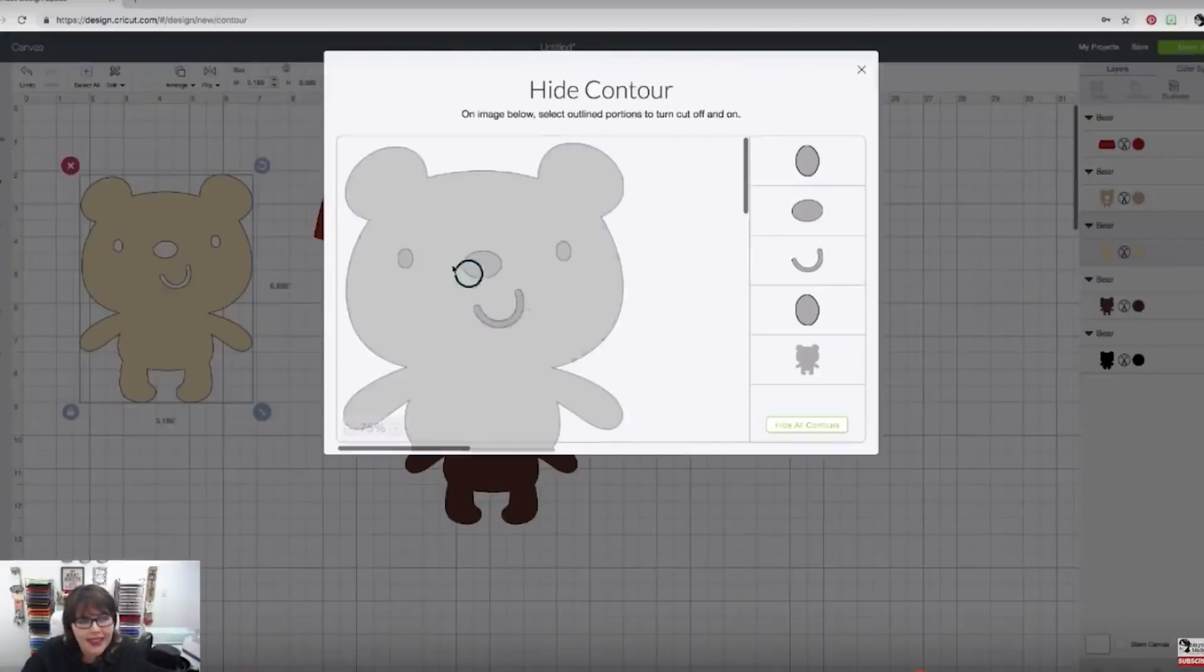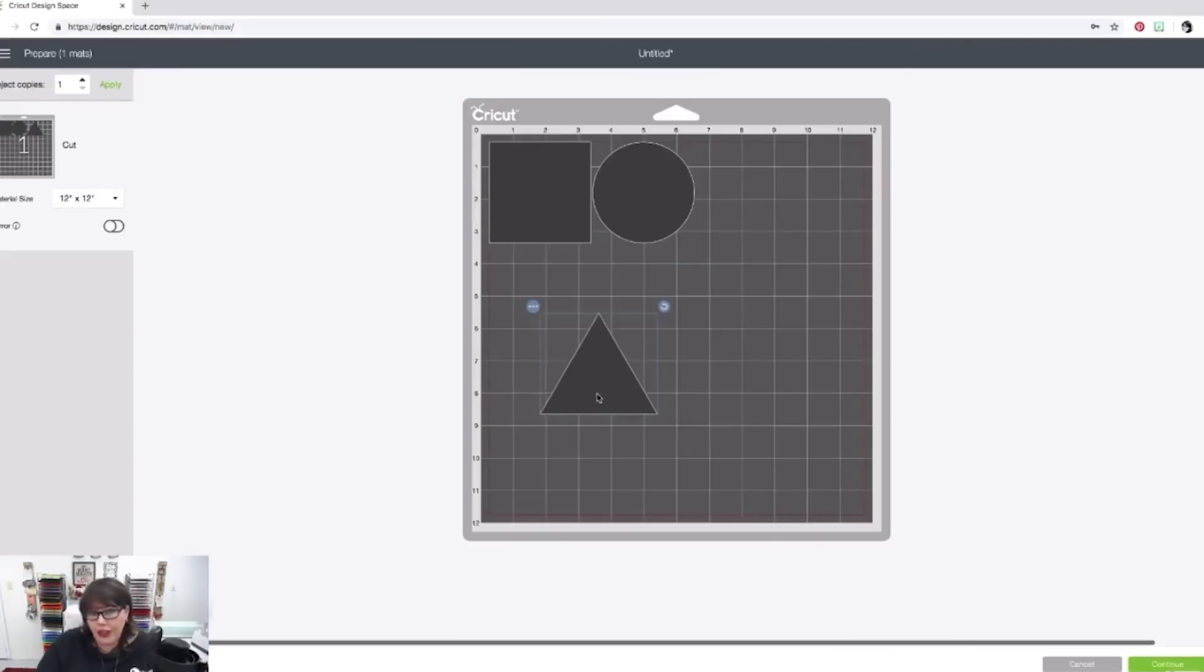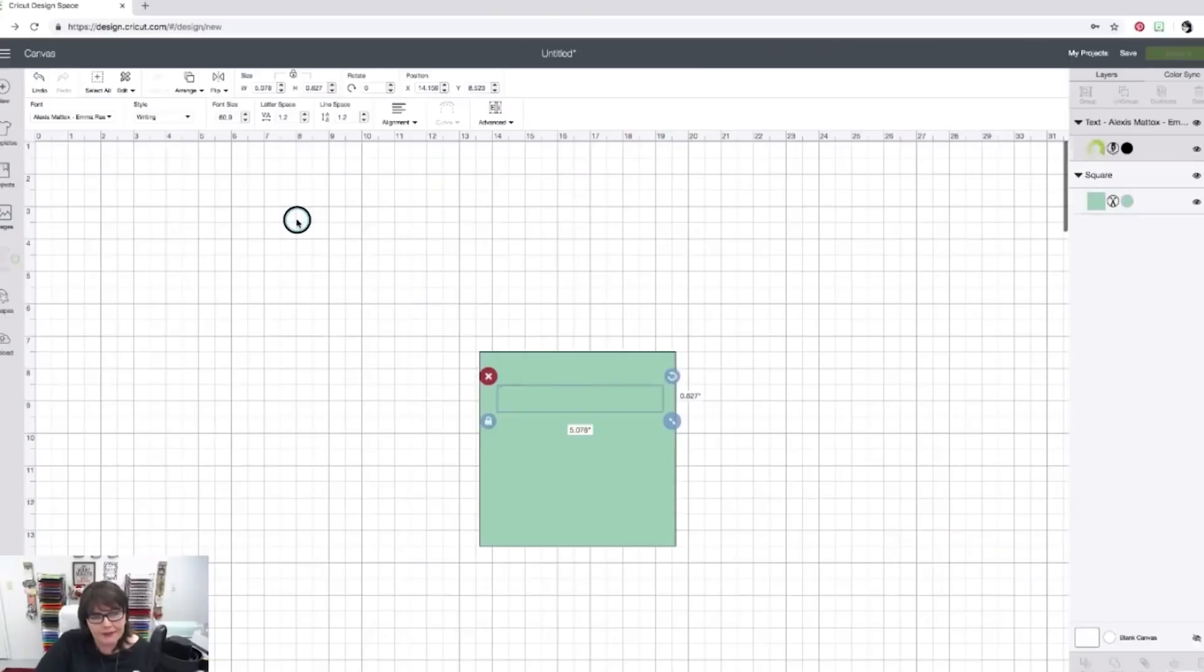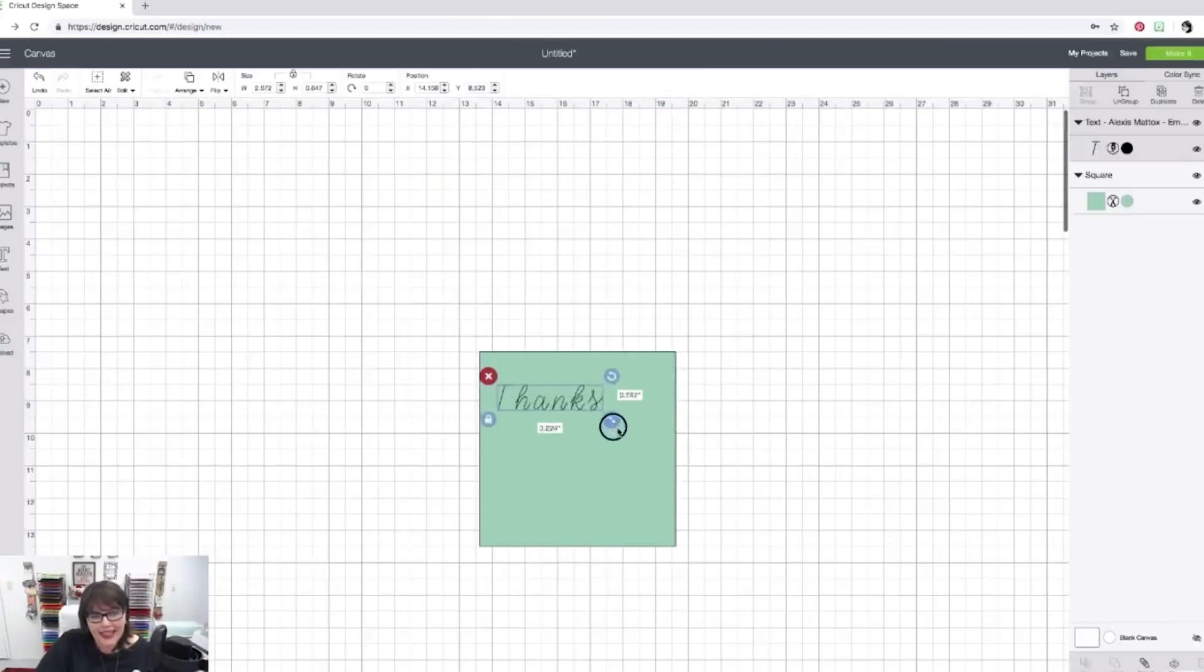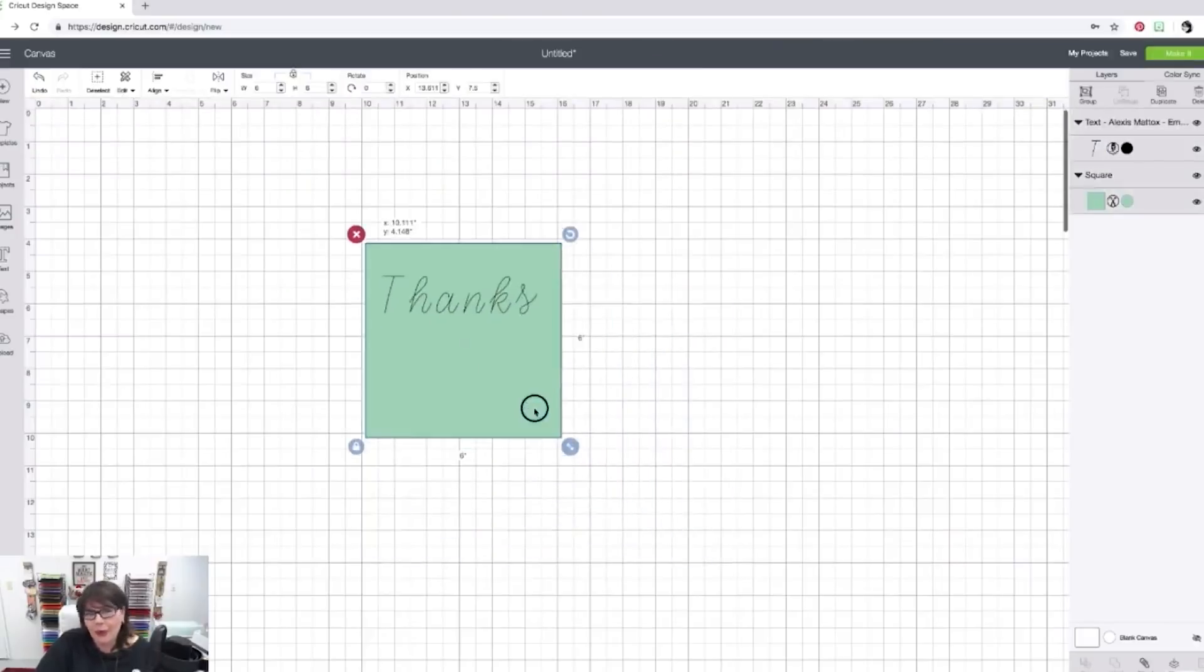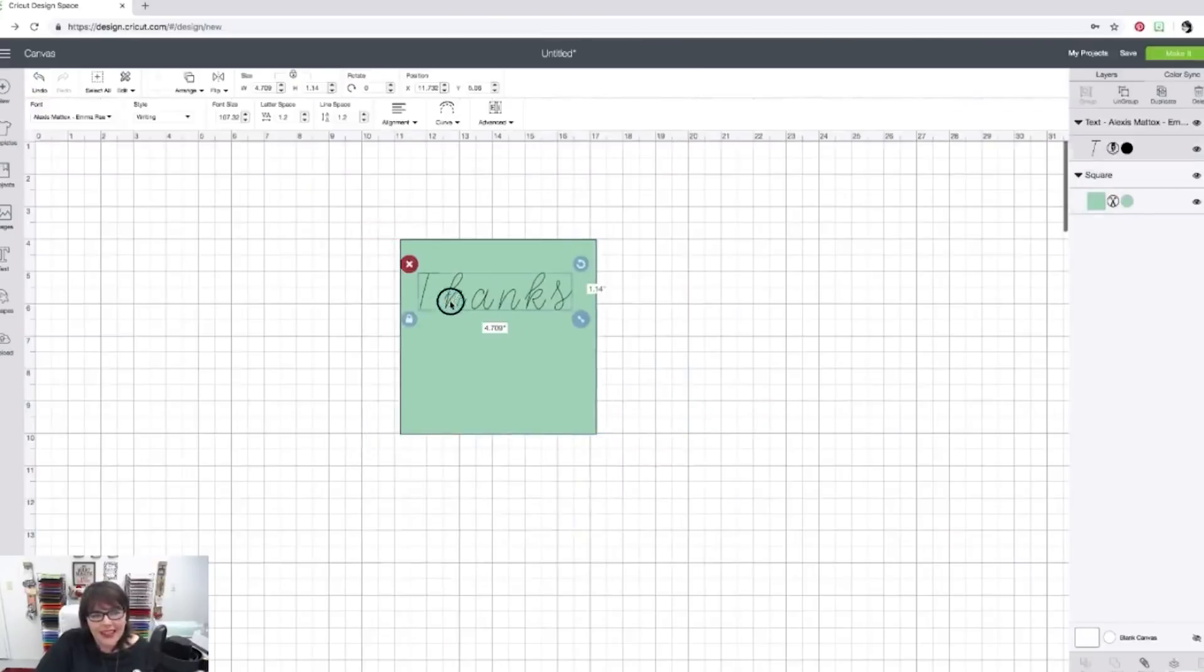So if you would like to get more information about signing up for one of my Cricut classes, the first one being Design Space 101 plus many more after that, all you need to do is email us at the email that is in the description box below, which is amanda at maymaymadeit.com and she'll send you all the information about getting signed up for our live but yet private Cricut classes.